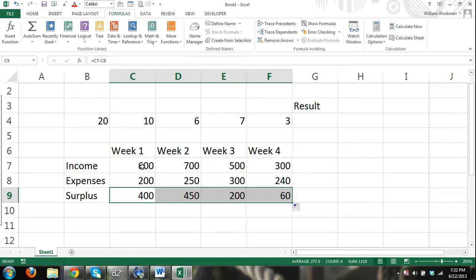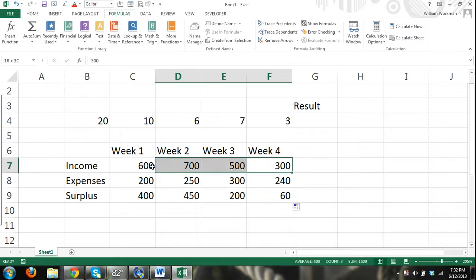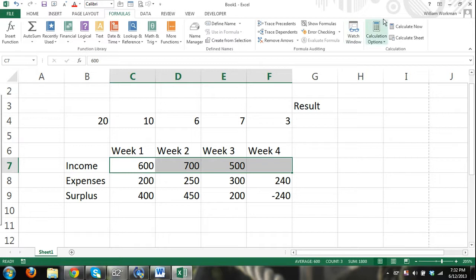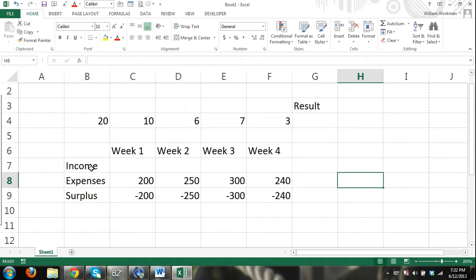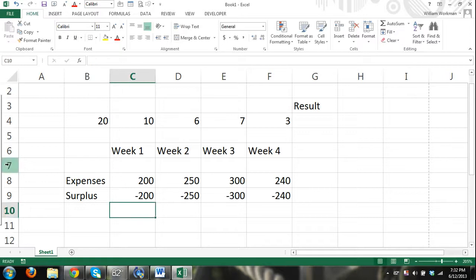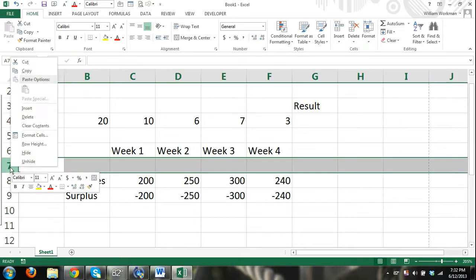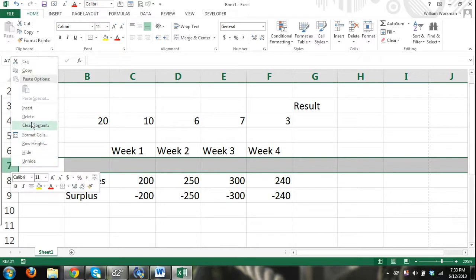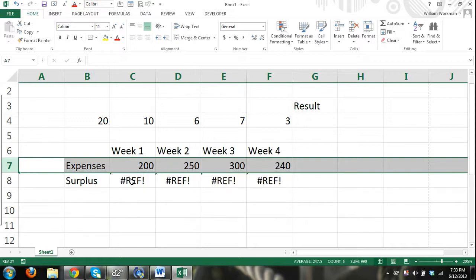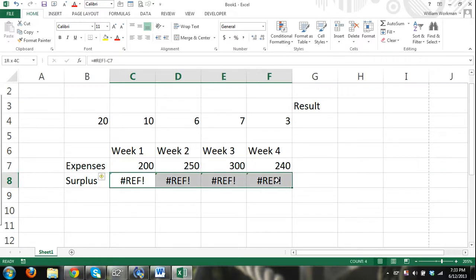Let's say our income is the same every week but our expenses are different. I'm going to clear the content — select the cells, right-click, clear content. I deleted a row, and you can see that screwed up our formula because the cell our formula referred to no longer exists. I'm going to go ahead and delete all the content in there.